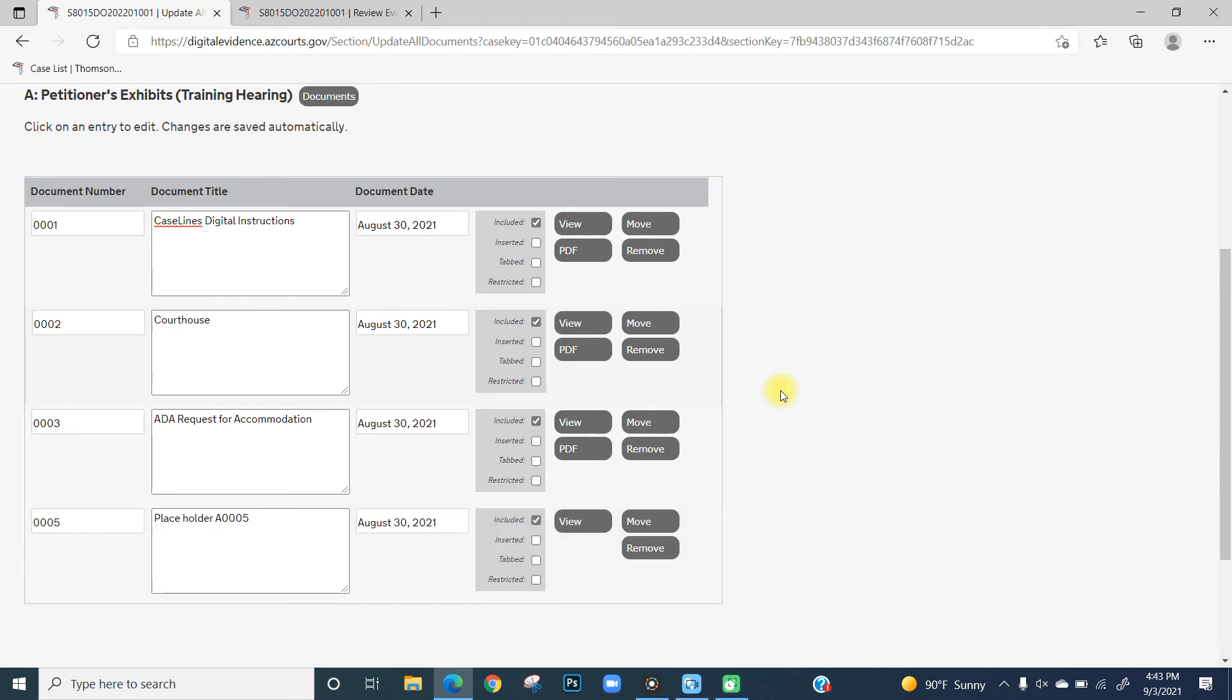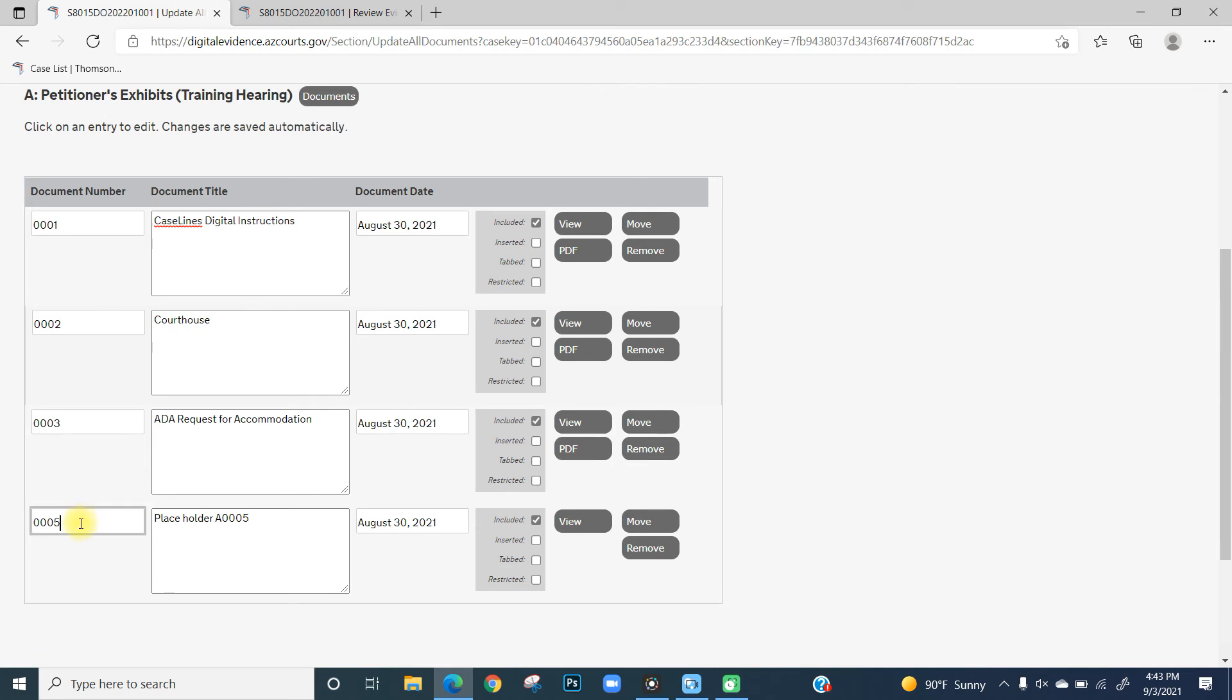Please note that if you delete an exhibit before the last exhibit, your exhibits will skip that document number. So in this instance, we've skipped exhibit four. You will want to remedy this by renumbering the remaining documents by clicking in the document number box and renumbering it.